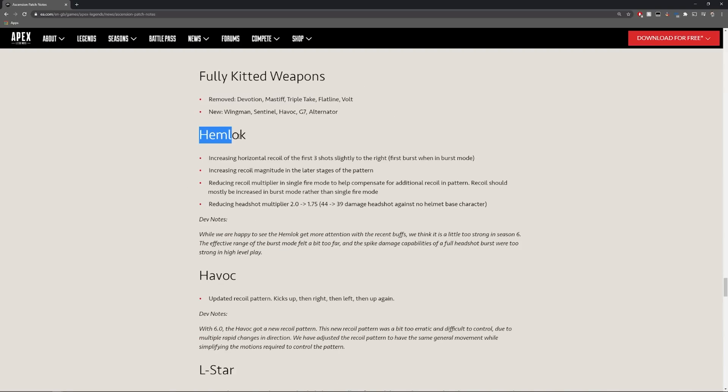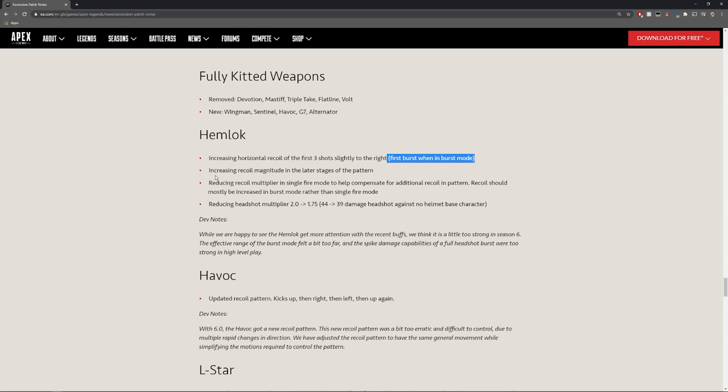Increasing the horizontal recoil of the first three shots slightly to the right first burst when in burst mode. Increased recoil magnitude in the later stages of the pattern.